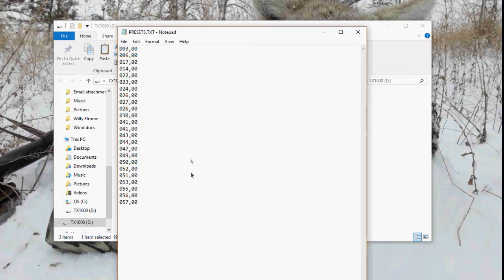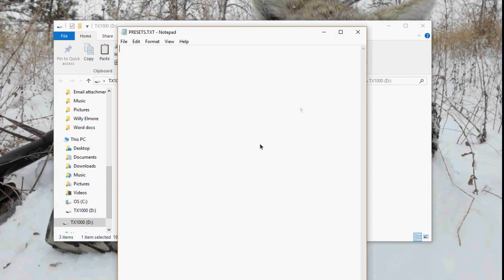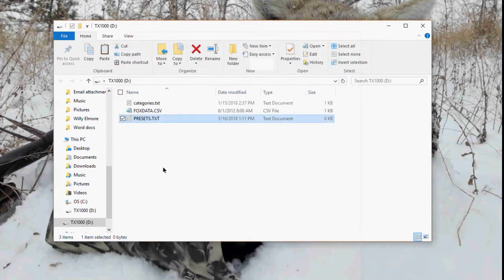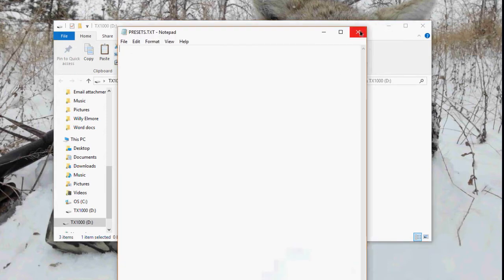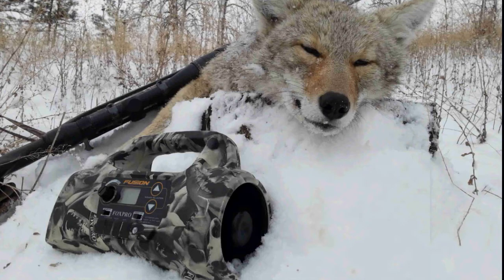If you've got a bunch of favorites in there and everything's just messed up and you wish you could clear it and start over, this is how you do it. Highlight them all the way down, hit delete, then close the window. It'll ask if you want to save — say yes, because you want it cleared. Now there's nothing in your presets folder. Just like when syncing with a computer, never unplug the TX1000 without first safely removing the hardware from your computer.